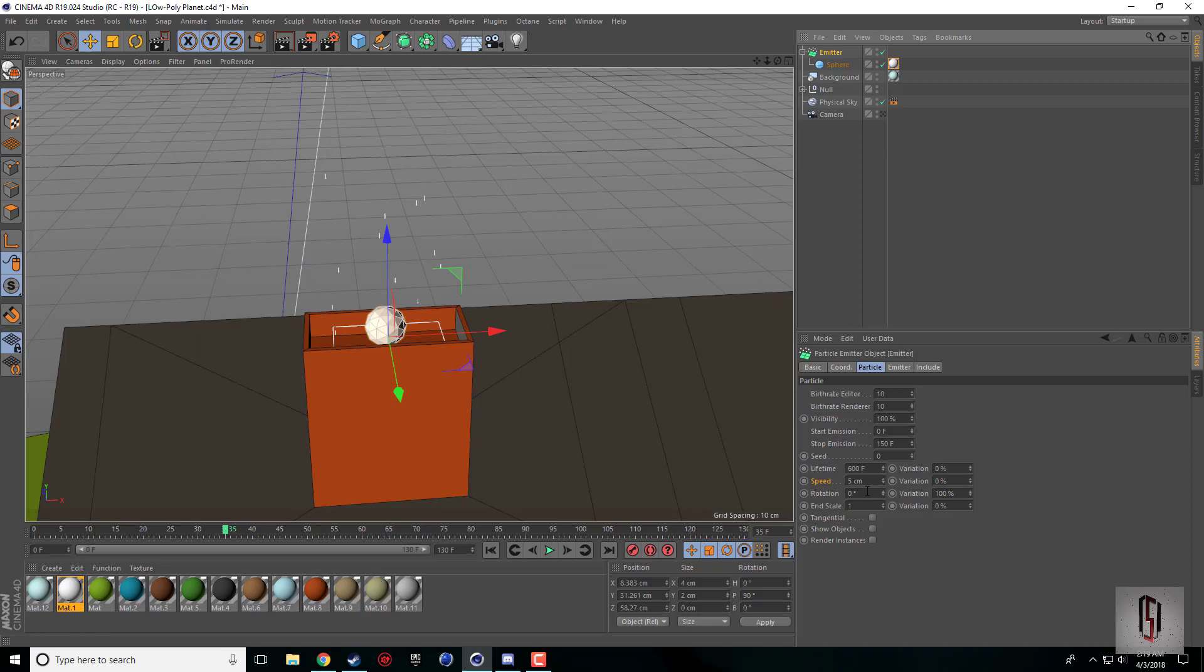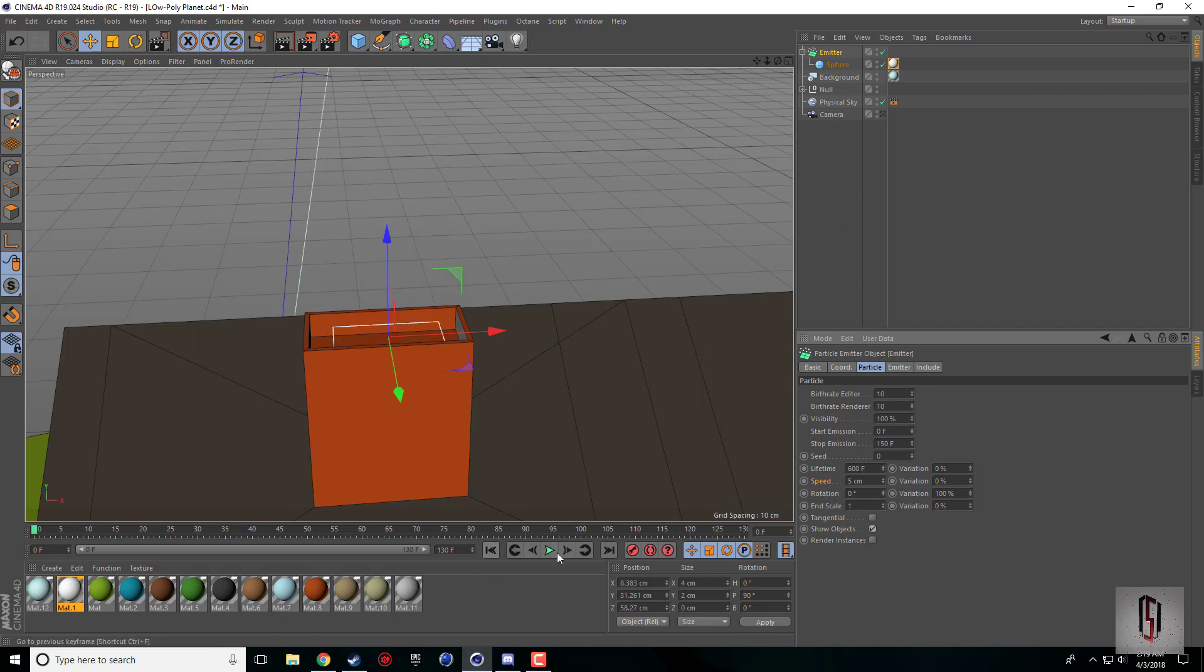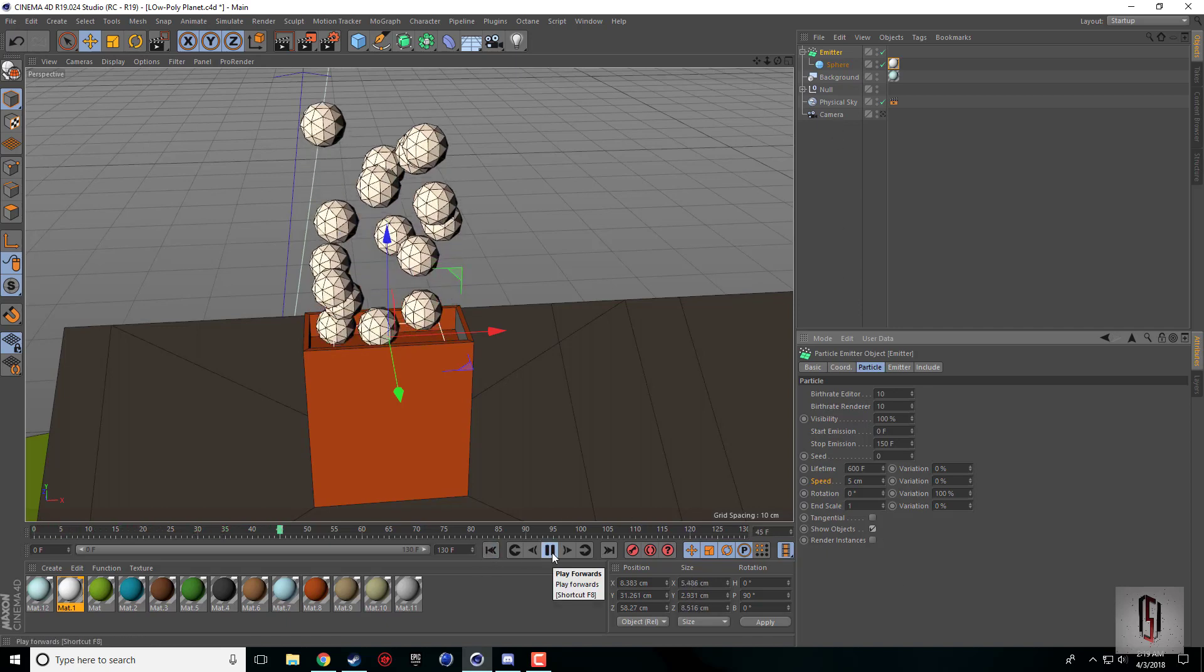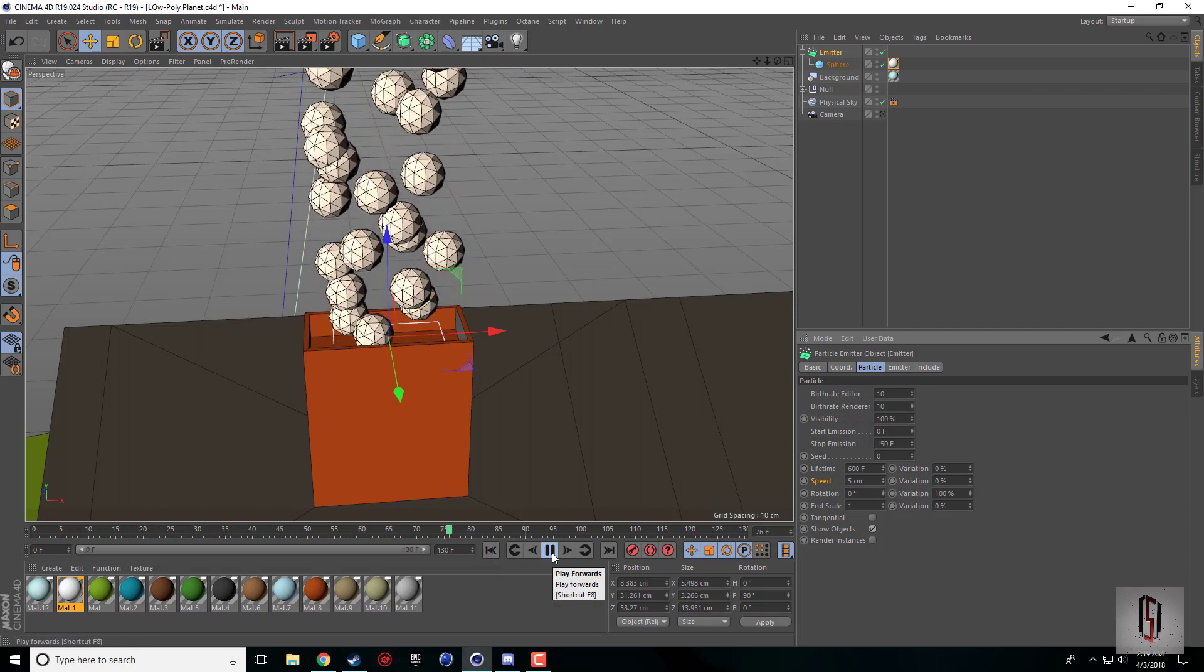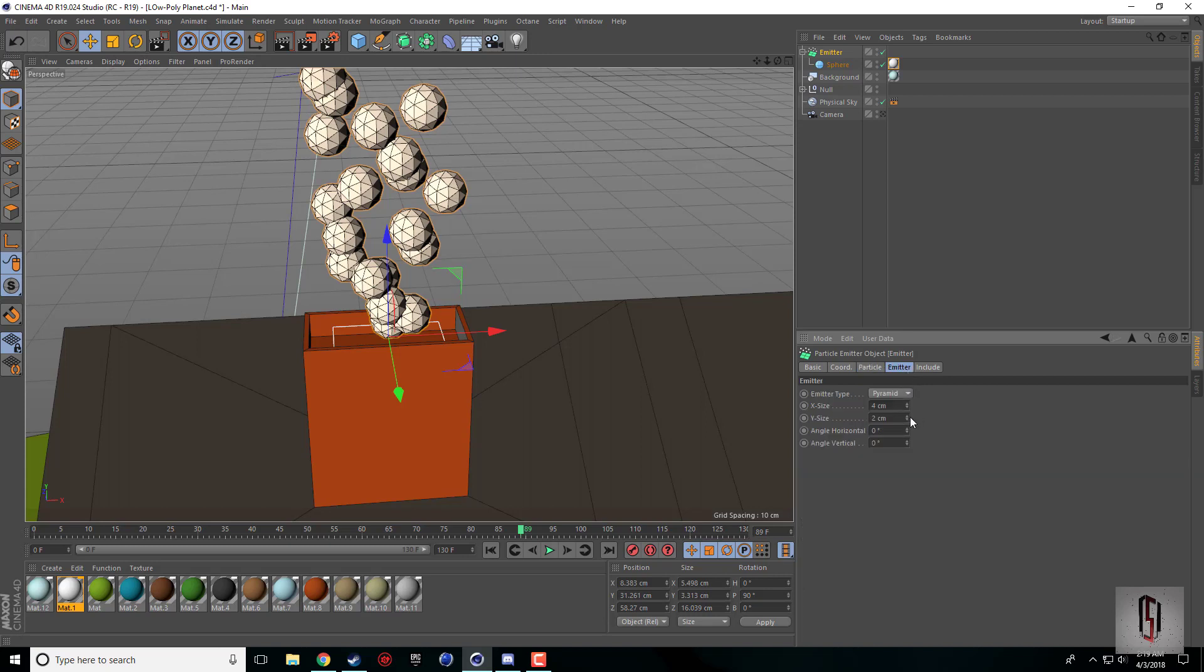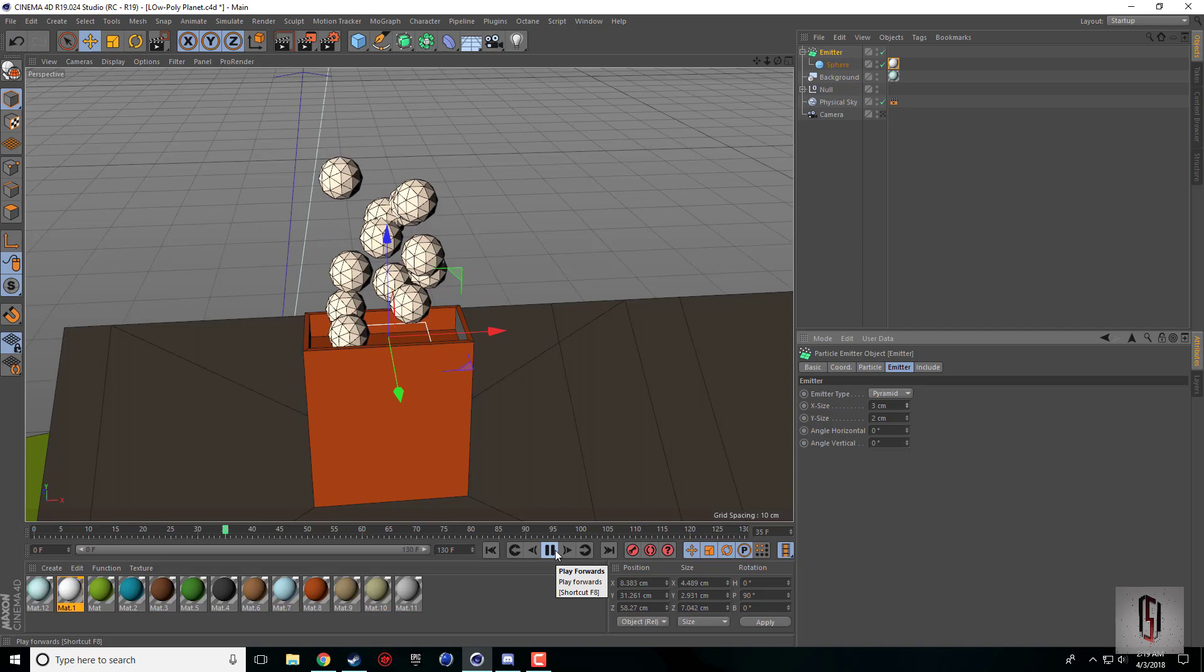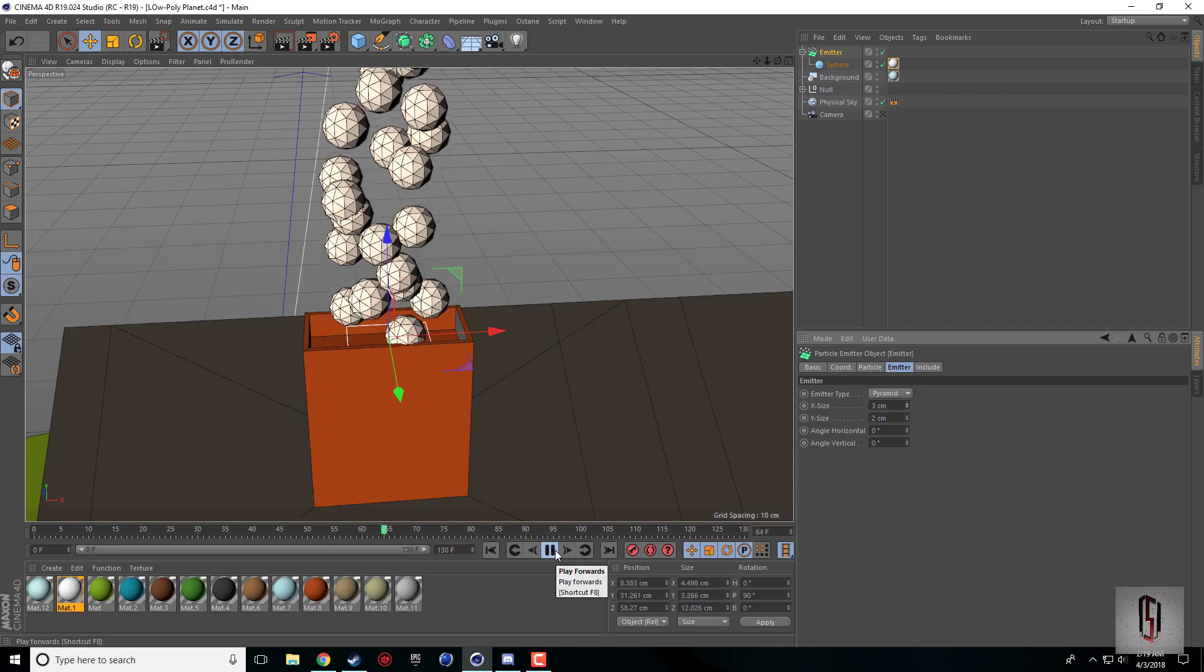When I press play we can see our particles coming up. All we need to do to see our objects is check Show Object under the particle tab of our emitter. Now we can see our spheres starting to come up. They are a little bit wide.